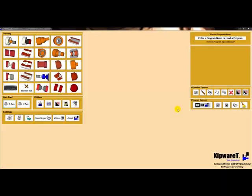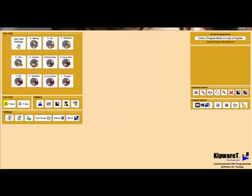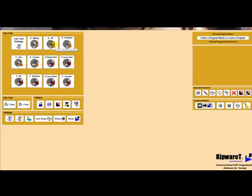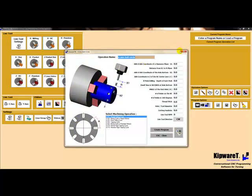In Kipware T, as multi-axis turning centers become more and more commonplace, the development of Kipware has kept pace. Our live tool option brings the only conversational live tool programming on the market to Kipware T. Conversational programming is available for milling and drilling, both on the face and on the OD.